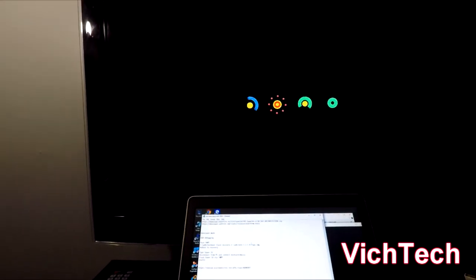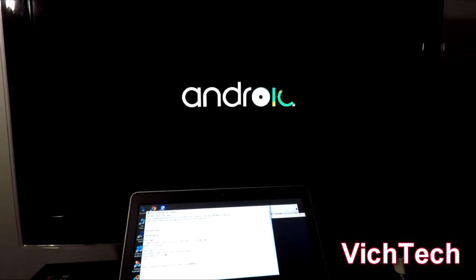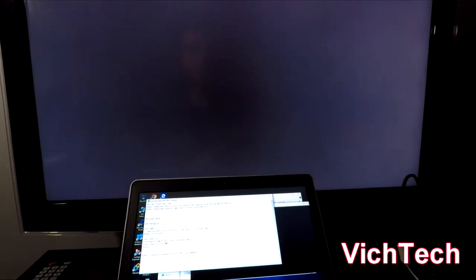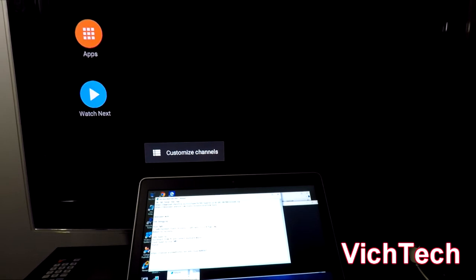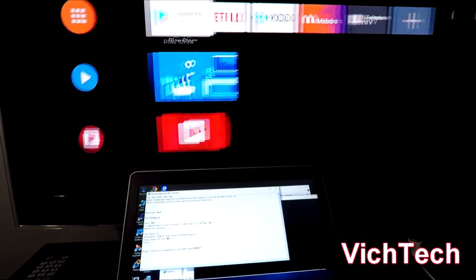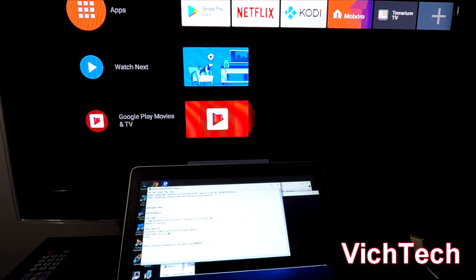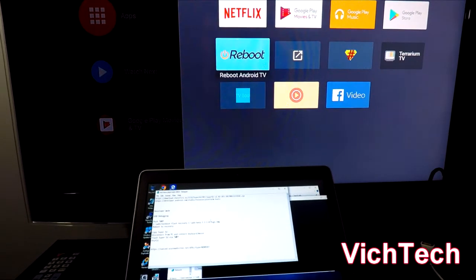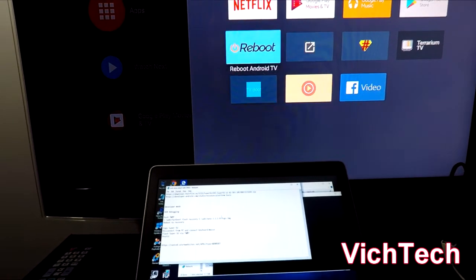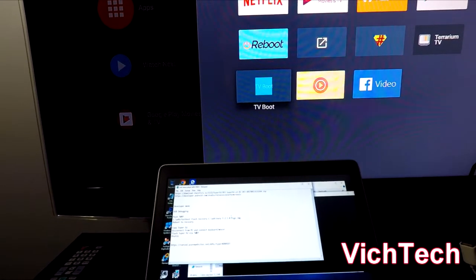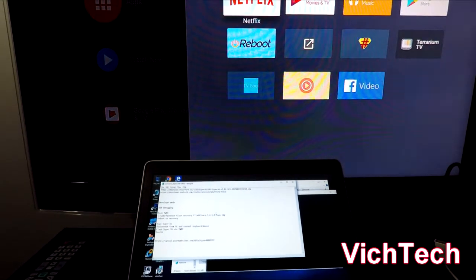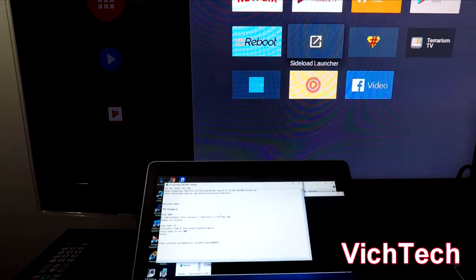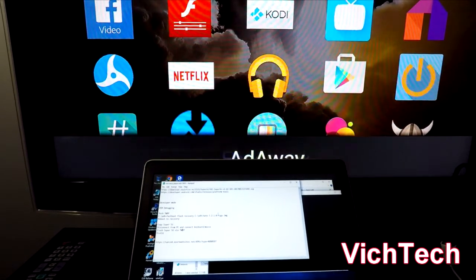Once your device is booted up you should see root. One of the things that you could install is root checker, I don't have root checker even though I guess it installed its own version. What I have is I have Sideload Launcher and I have Reboot for Android TV, and TV Boot. This is one of the reasons why I want root, because I want to be able to reboot from here. I have Sideload Launcher installed.